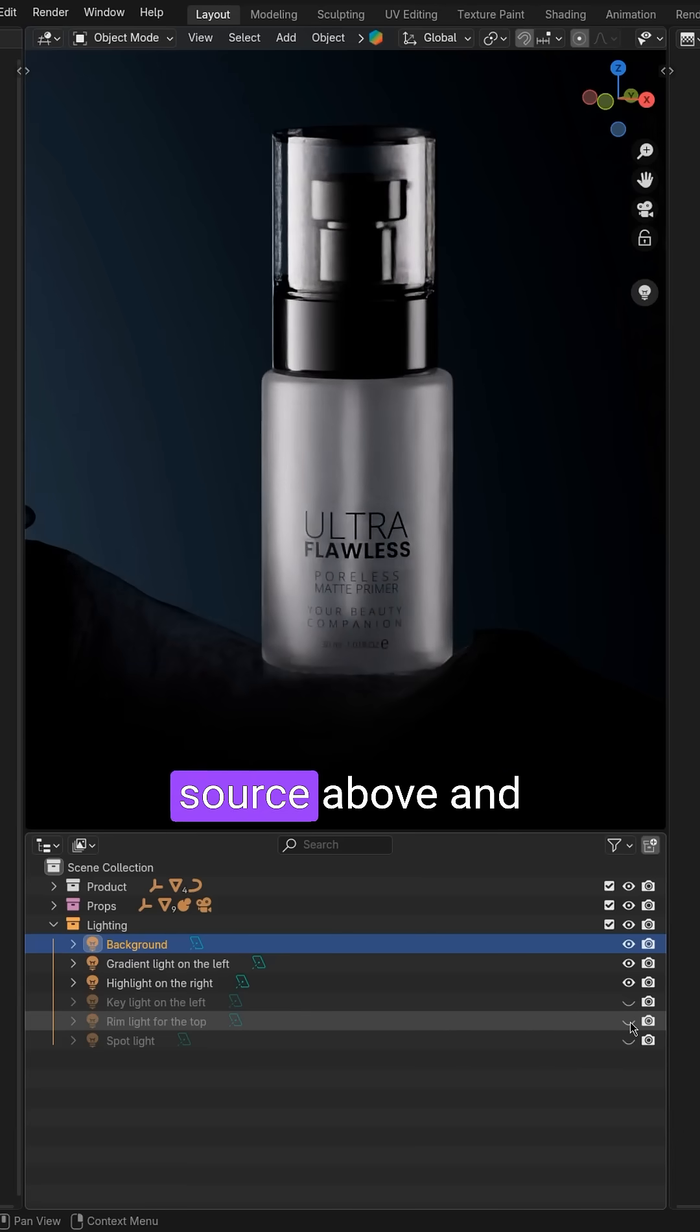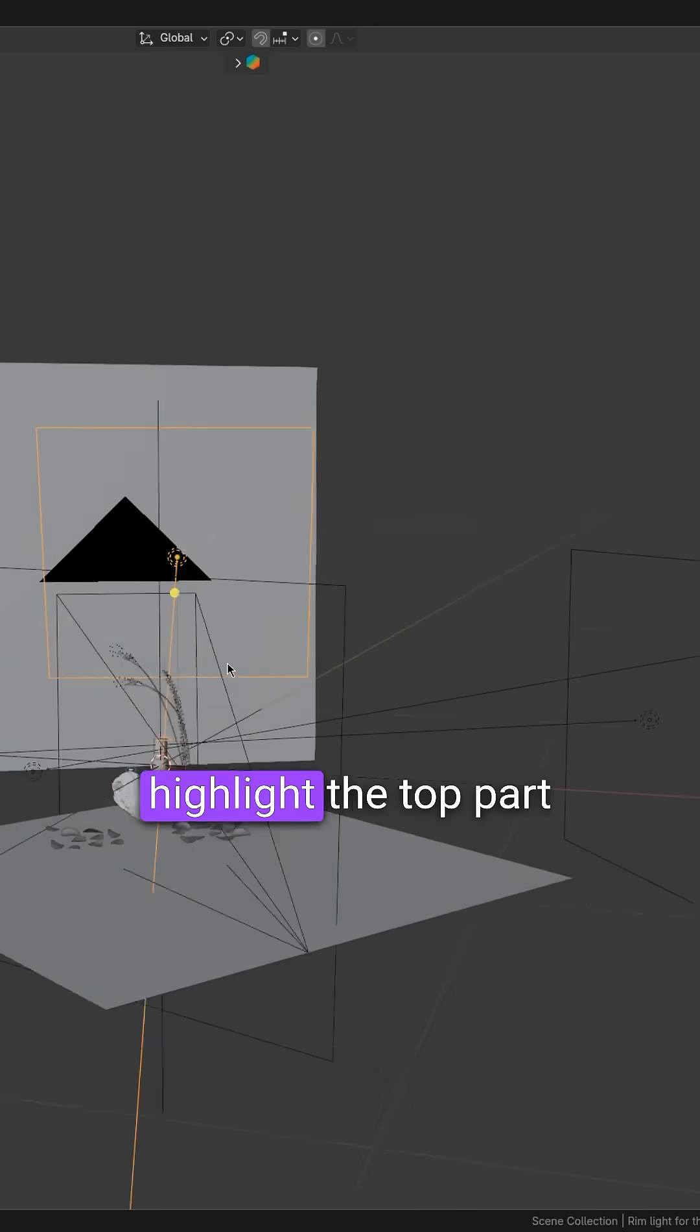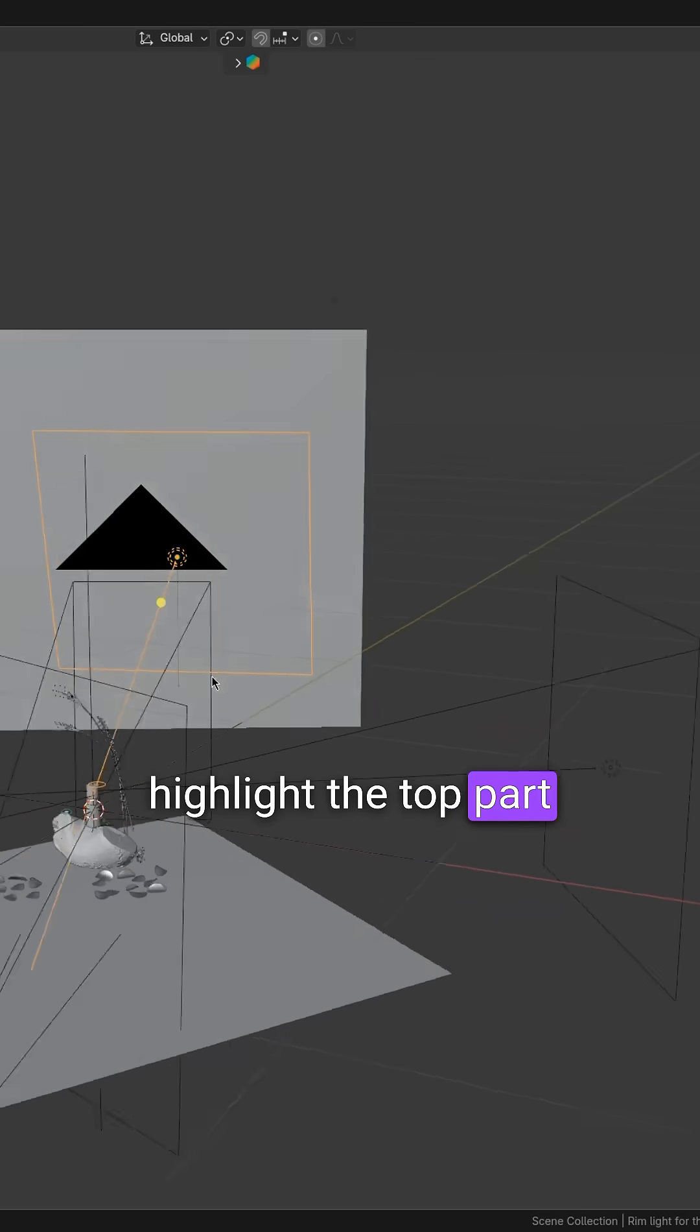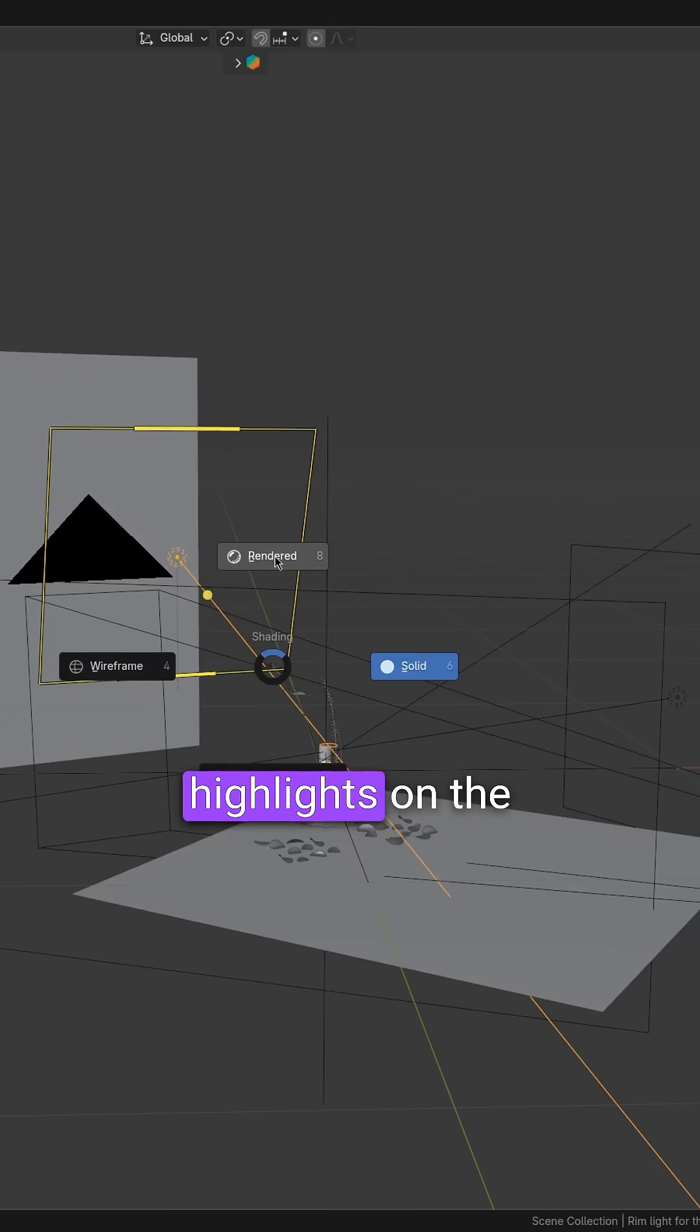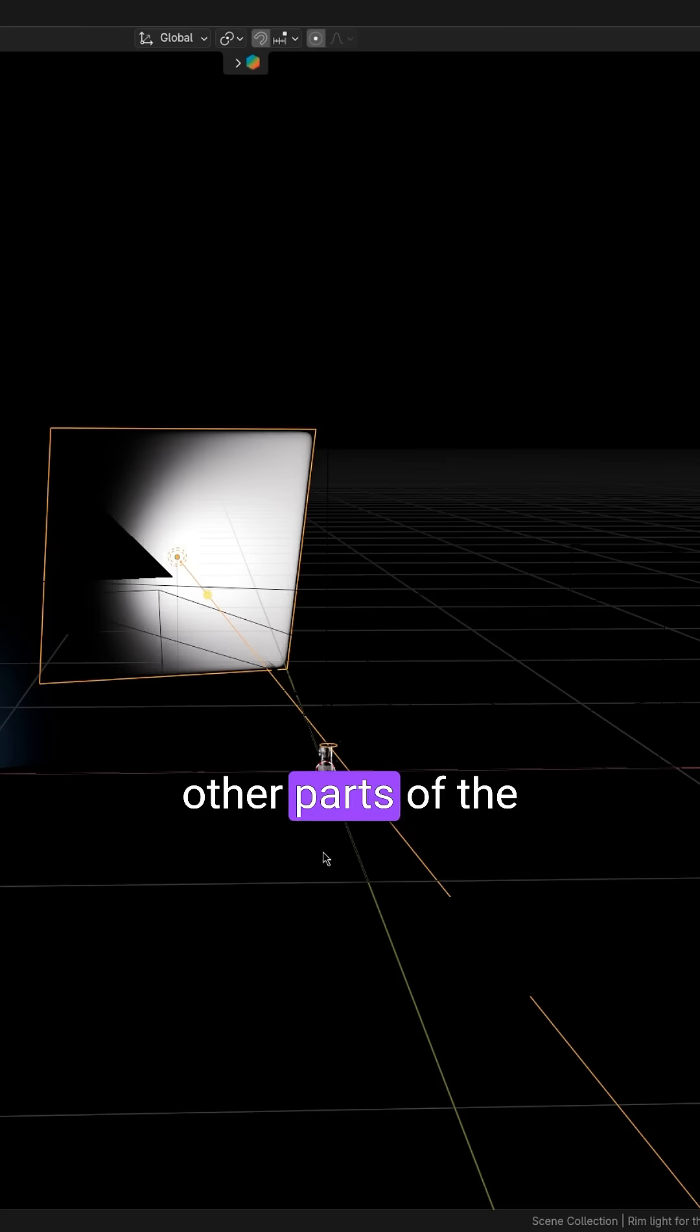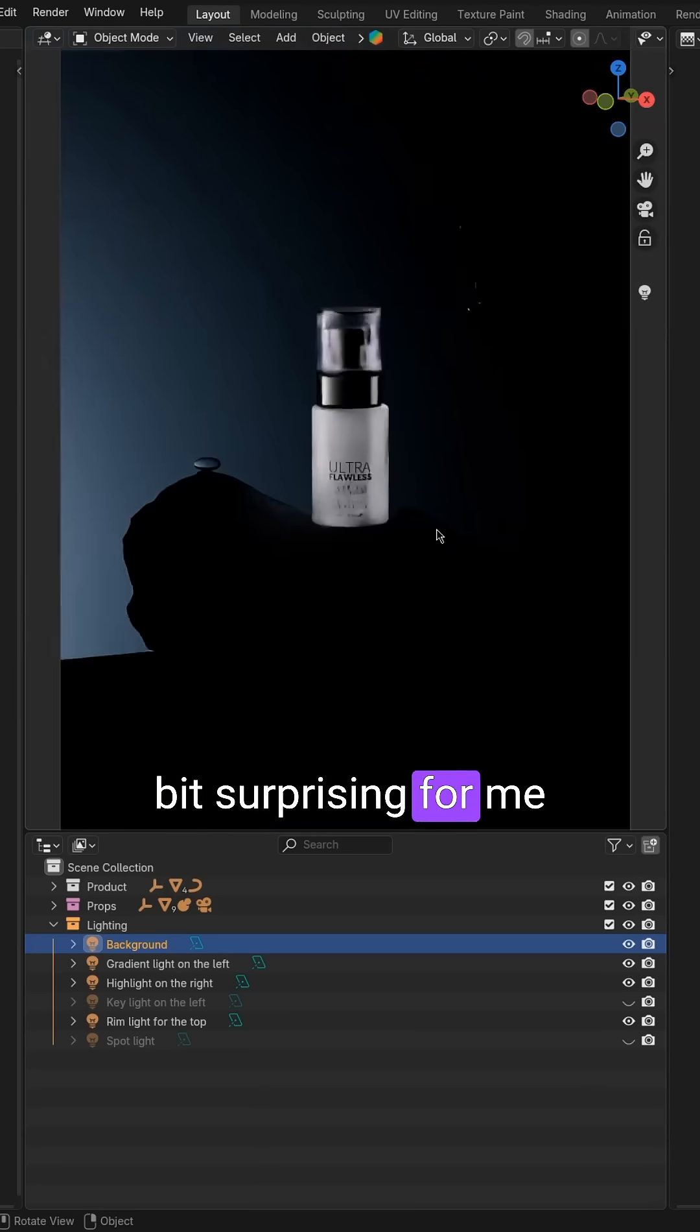On the next step, I add another light source above and slightly behind the product to highlight the top part. It also provides a few very cool highlights on the other parts of the object, which was a bit surprising for me.